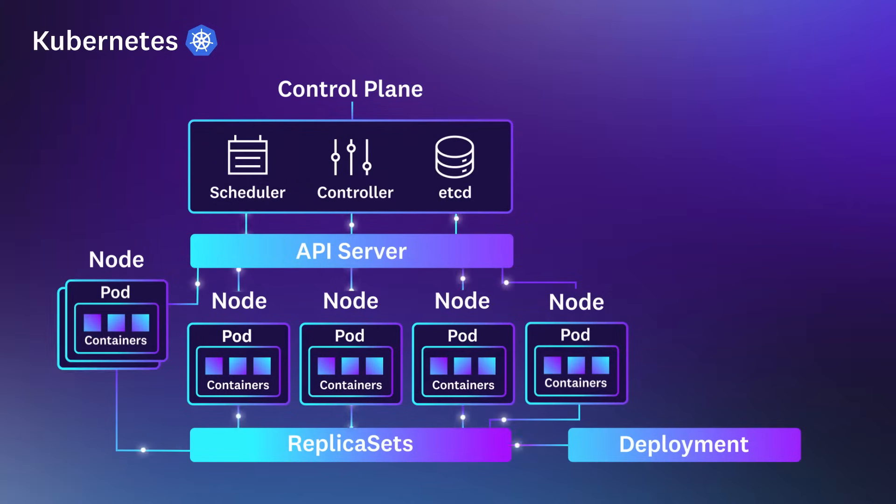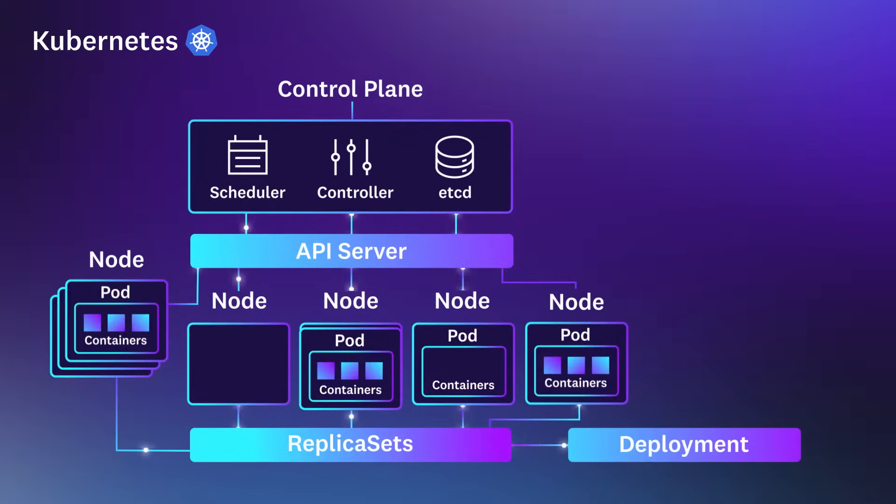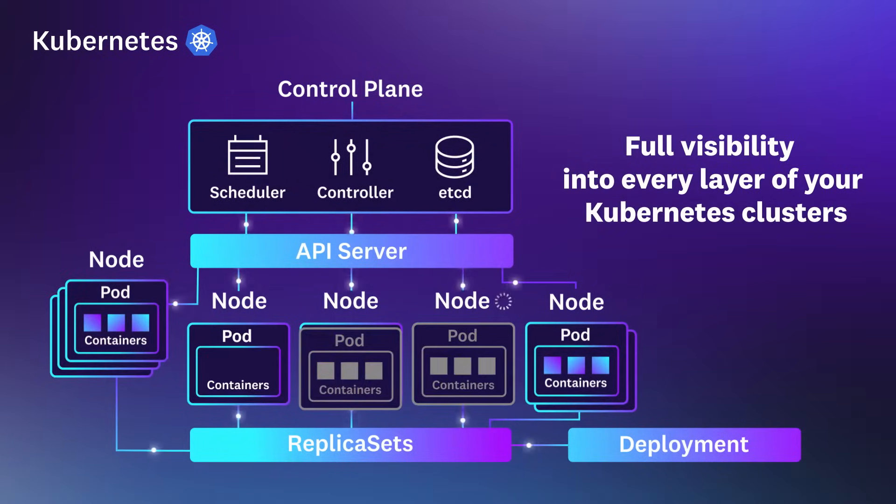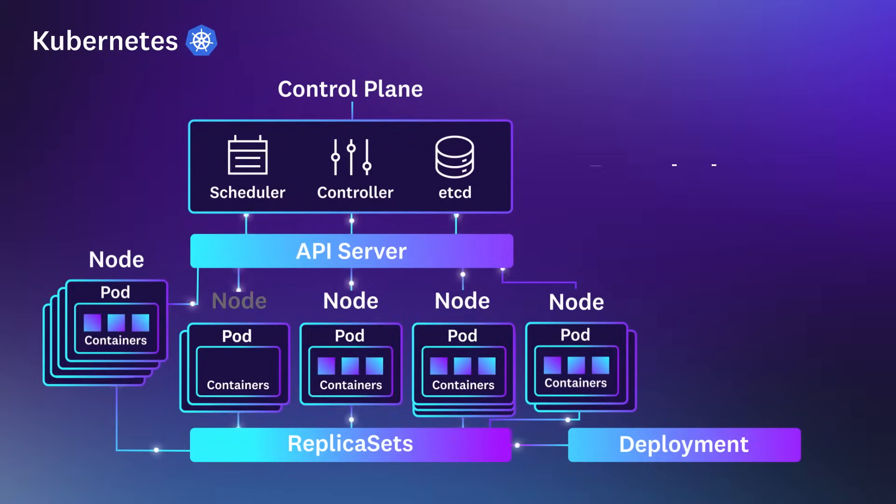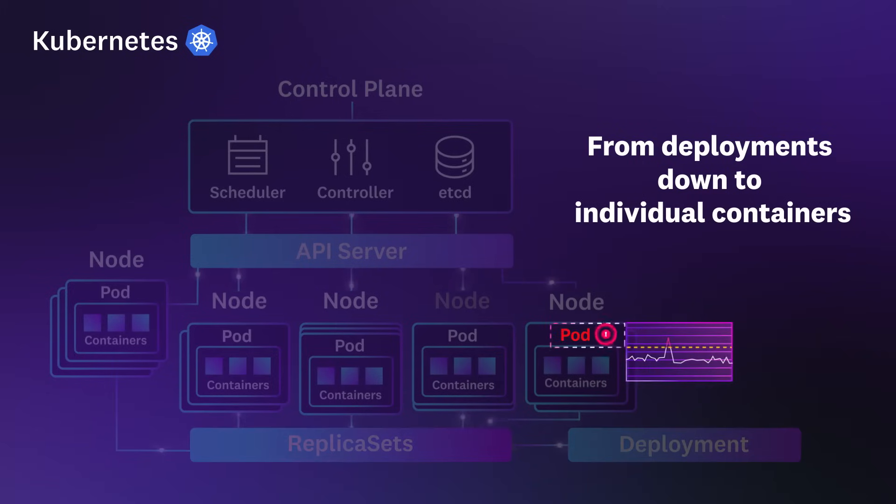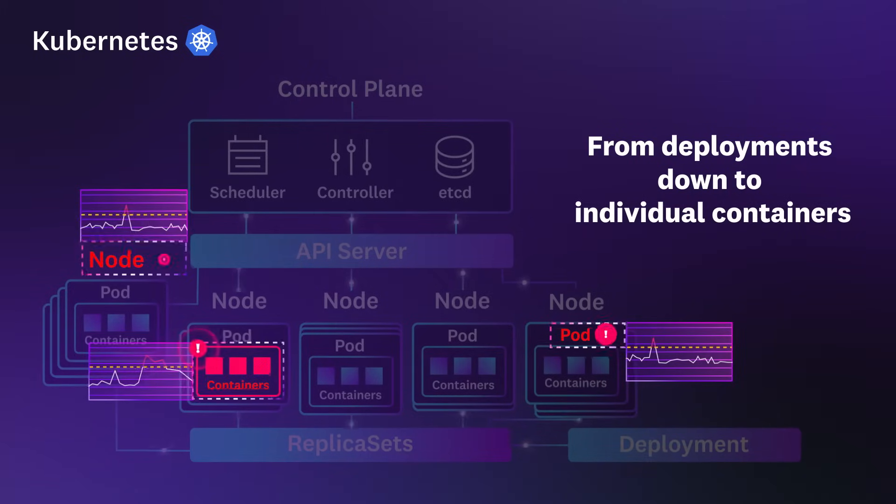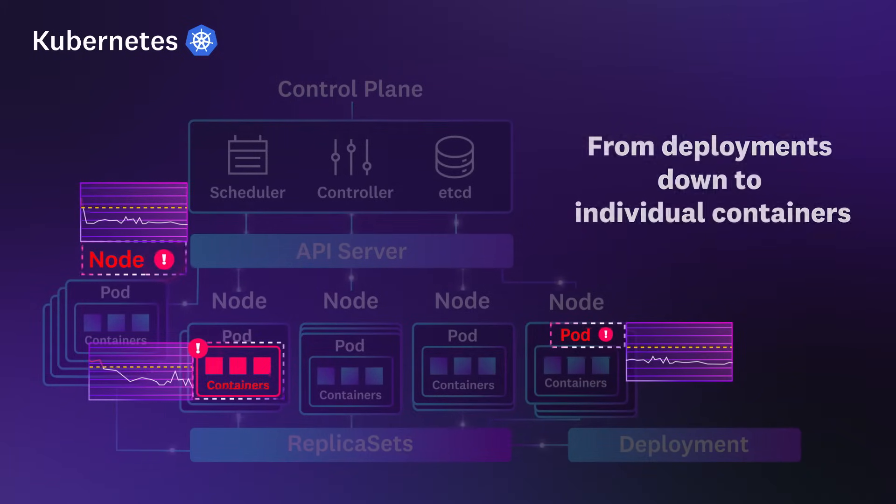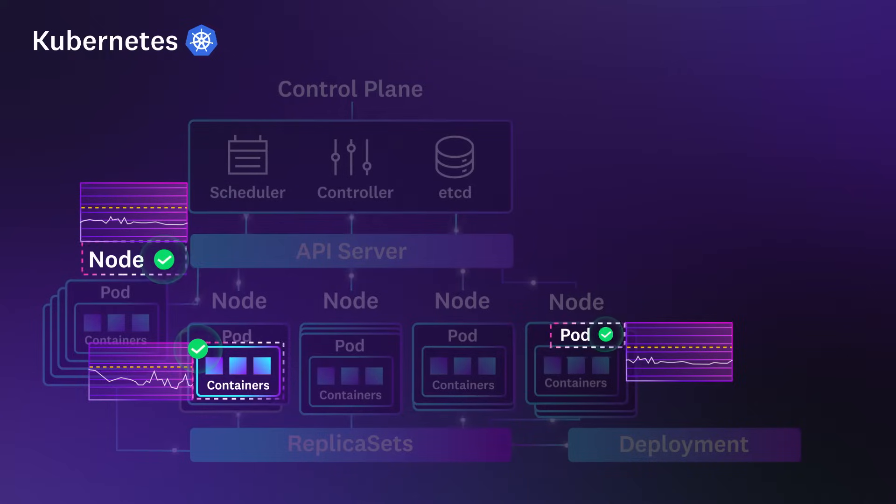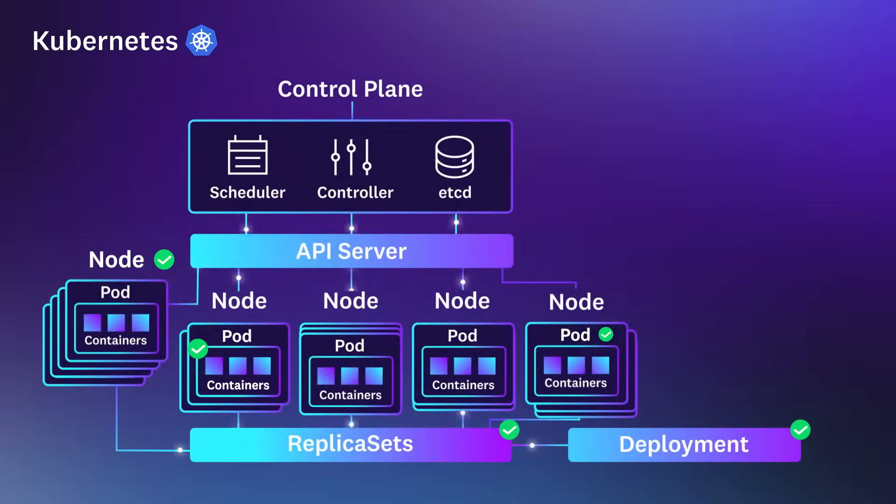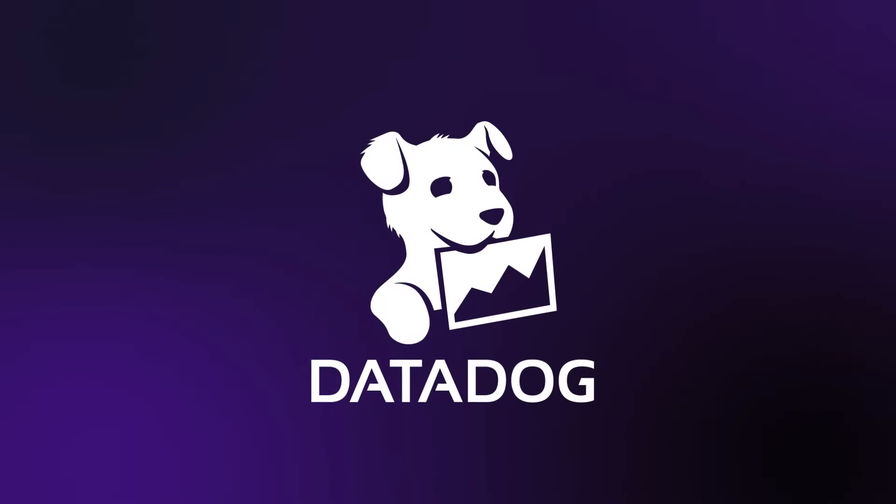Datadog Live Containers gives you full visibility into every layer of your Kubernetes clusters, from your deployments down to individual containers. With all resources covered, you'll be able to quickly identify performance issues and resolve them. Sign up for a free trial of Datadog today!